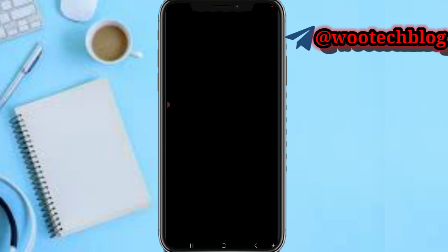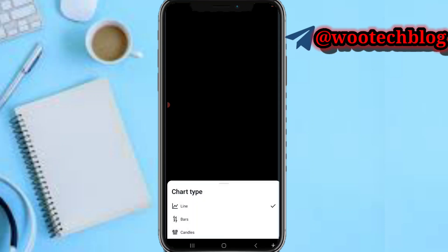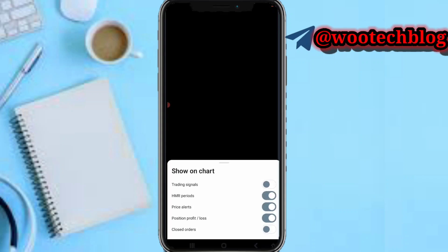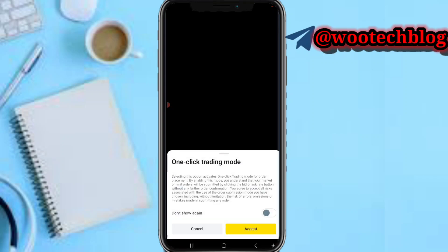You can see the trading hours for this pair and various other information. On the chart you can select between a line chart, bar chart, or candlestick. You can select the time frame — one minute, five minutes, one hour, and so on. Using the info button, you can toggle what you want to show or hide on the chart, depending on your preference.